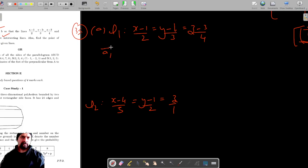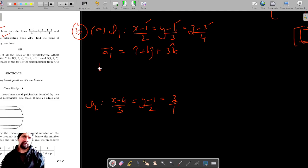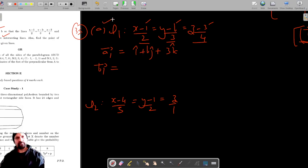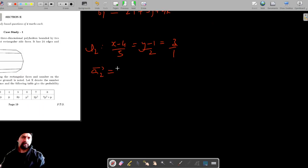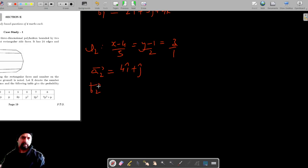Let's find a1, b1, a2, b2. Here a1 is the position vector, which is i cap plus b j cap plus 3 k cap. And b1 vector, from the direction ratios parallel to line L1, is 2i cap plus 3j cap plus 4k cap. Similarly, a2 vector is 4i cap plus j cap, and b2 vector is 5i cap plus 2j cap plus 1k cap.